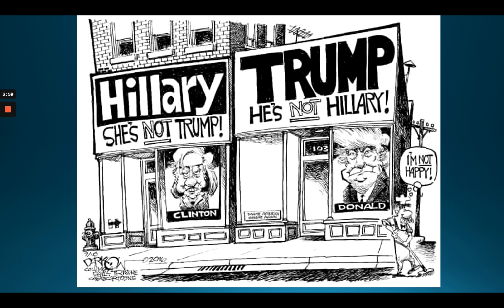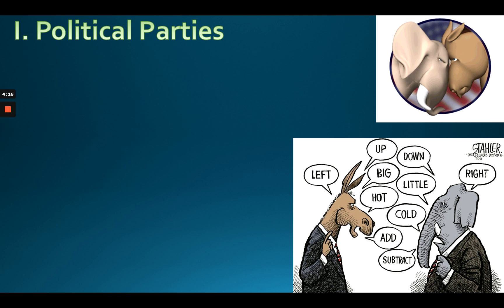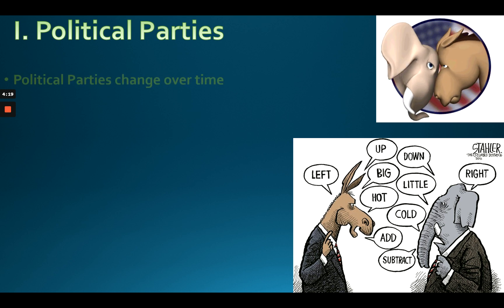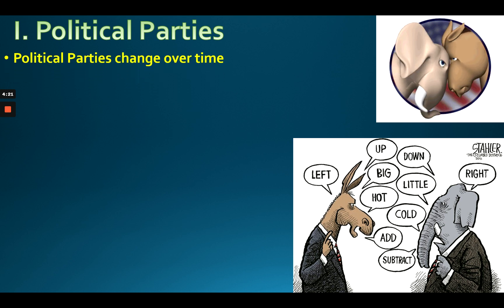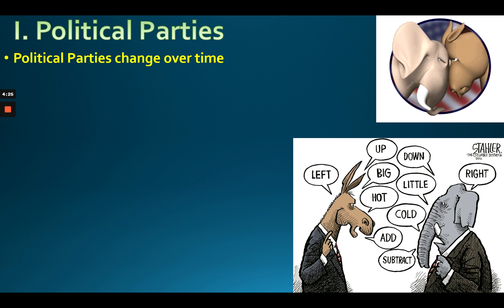In 2016, a lot of Democrats did not like Hillary Clinton. That's why, while she won the popular vote, she did not win the presidency. One key thing to understand is that political parties change over time.